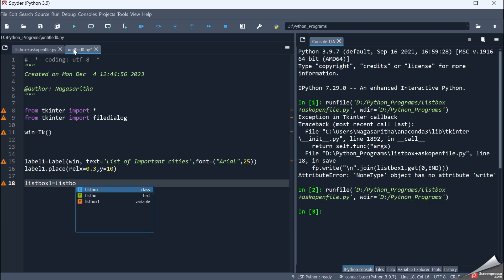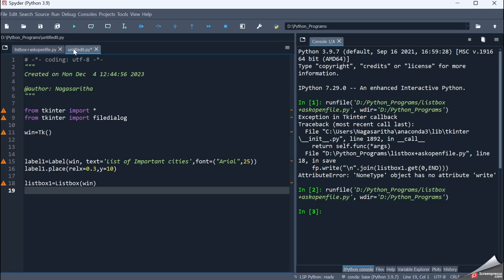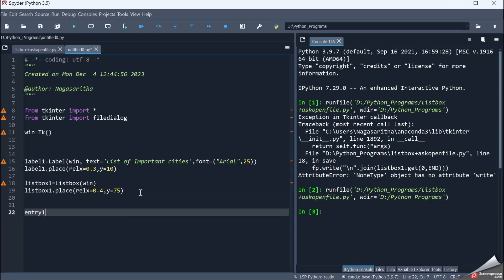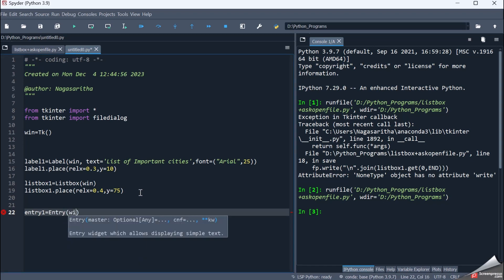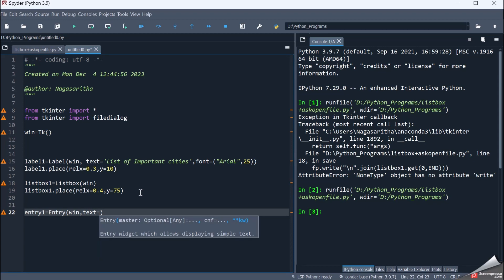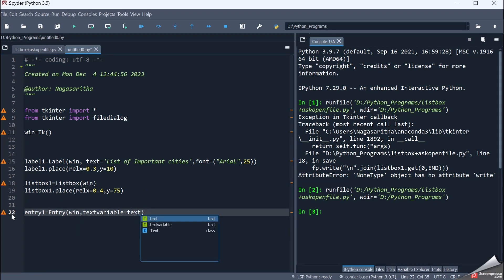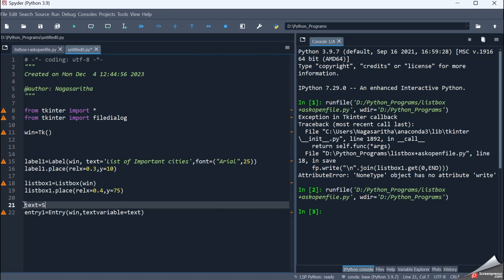Now let me create the listbox: listbox1 equals Listbox placed in the main window, and placed on screen with relative x equal to 0.4 and y equal to 75. After the listbox, I create the entry widget: entry1 equals Entry placed in the main window, with textvariable equal to text, where text is a tkinter variable. I initially define text equals StringVar(), declared as StringVar since it takes strings.